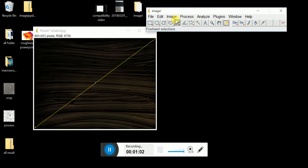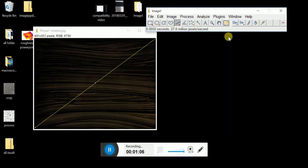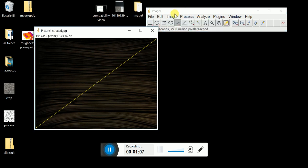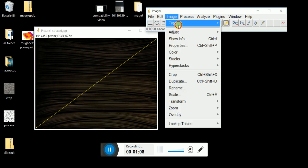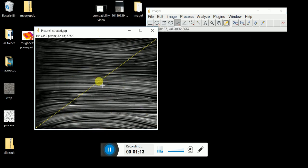After that, go to Image Type and go to 32-bit. You will see that the whole picture will turn whiter. So these are the striations you can see, these are the roughness you can see.